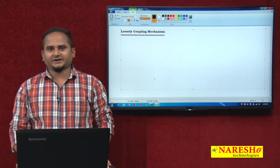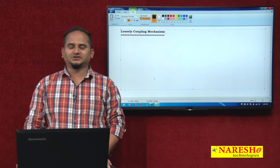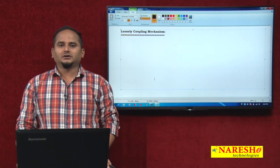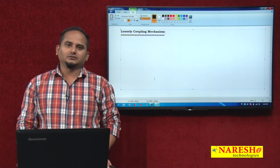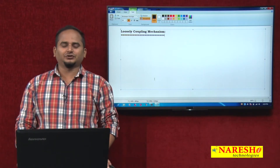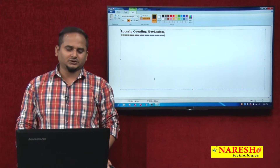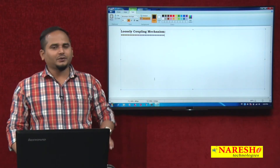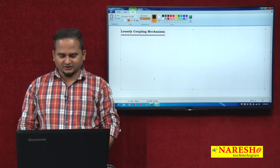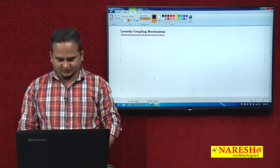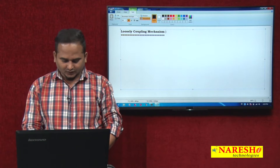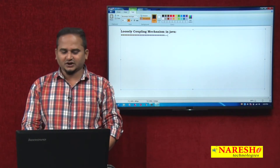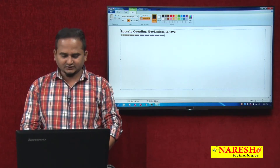Welcome to Naresai Technologies. This is Ramchandar. In this video, I am going to talk about the loosely coupling mechanism in Java language.